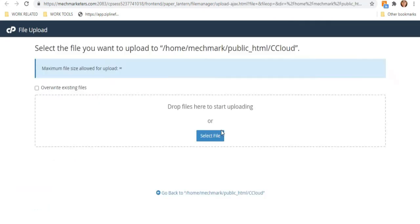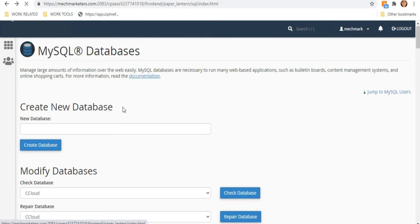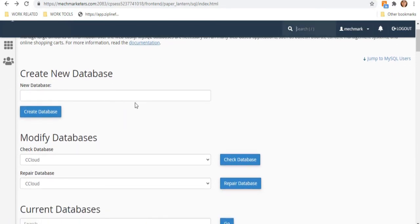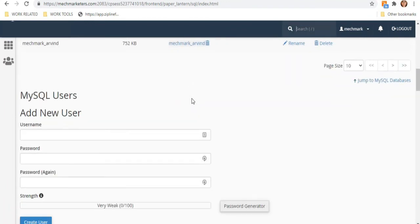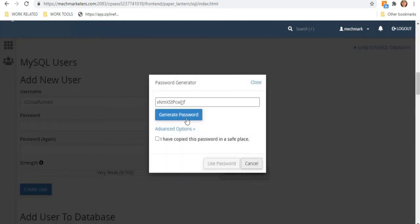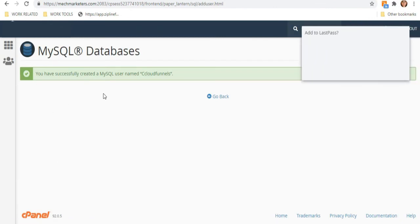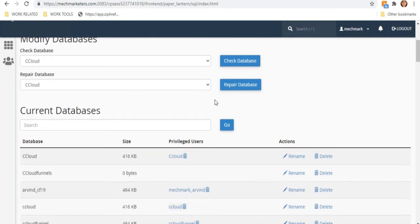Click the folder and upload your zip file. While waiting, we must create a new database by going to MySQL Databases. Enter your new database name — for example, cCloudFunnel. Next, create a new user again: add your username and password (you can use the password generator), save it in a notepad, and hit Create.